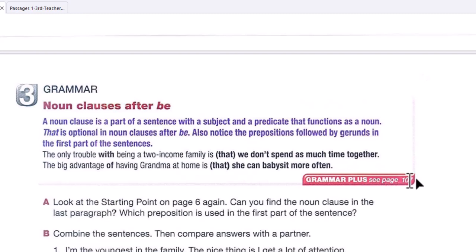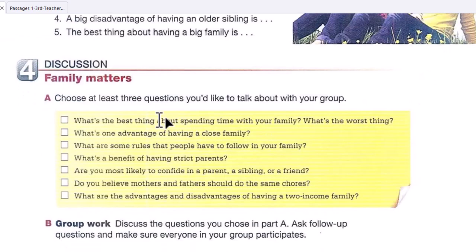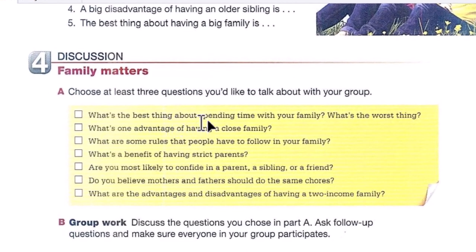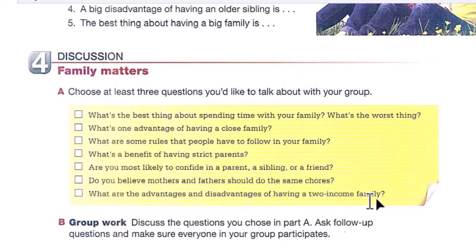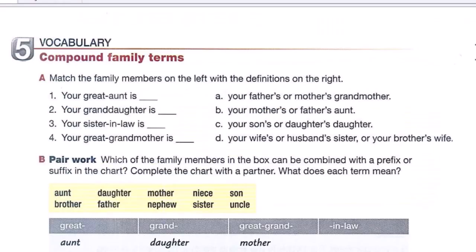For more detail, please go to Grammar Plus on page 107. Now for discussion — 'Family Matters' — choose at least three questions to talk about with your group: What's the best thing about spending time with your family? What's the worst thing? What's one advantage of having a close family? What are some rules people follow in your family? What's a benefit of having strict parents? Are you most likely to confide in a parent, a sibling, or a friend? Should mothers and fathers do the same chores? What are the advantages and disadvantages of having a two-income family? Discuss with your partner.